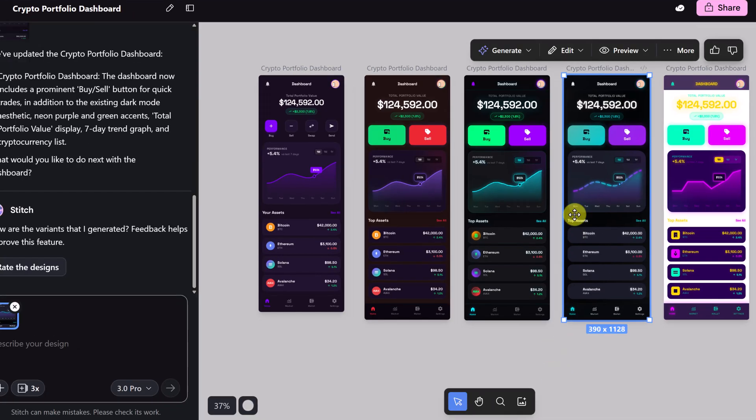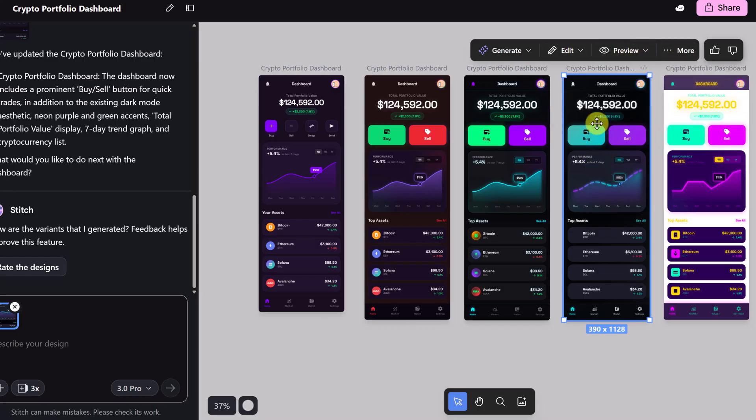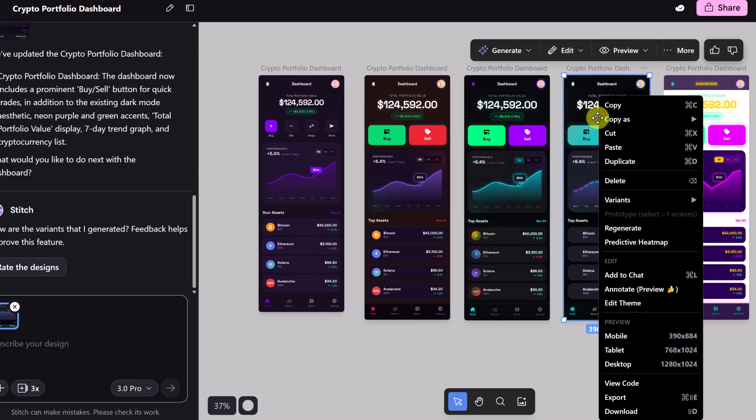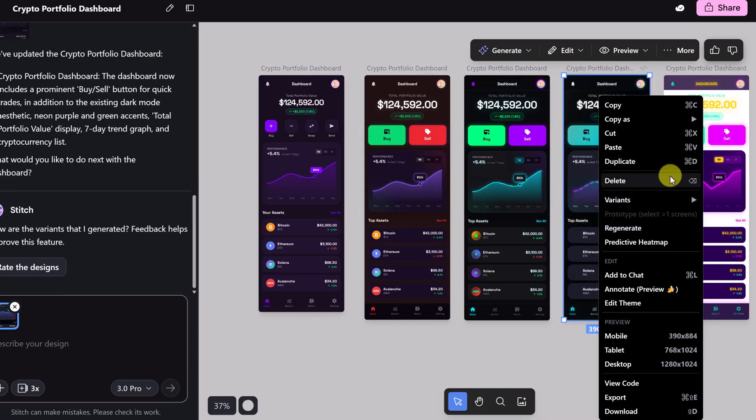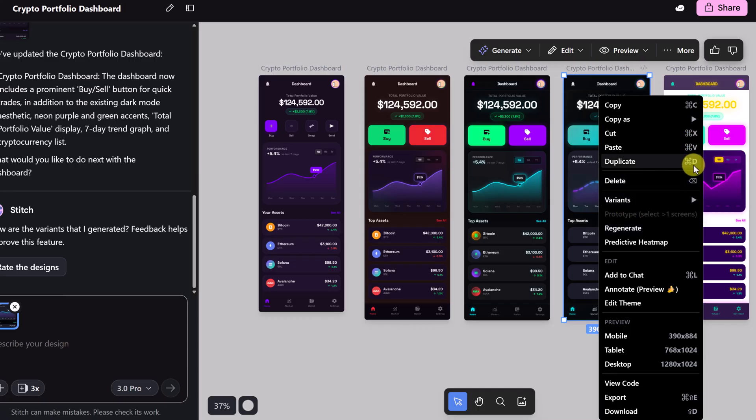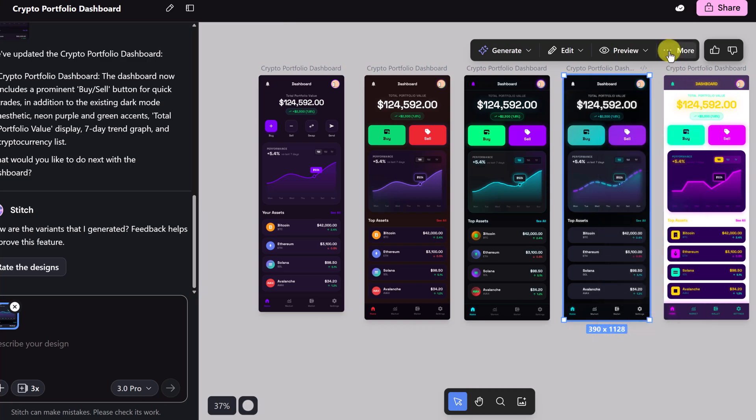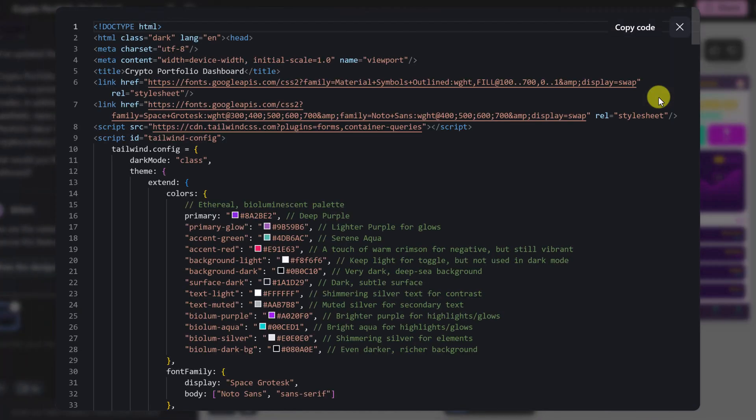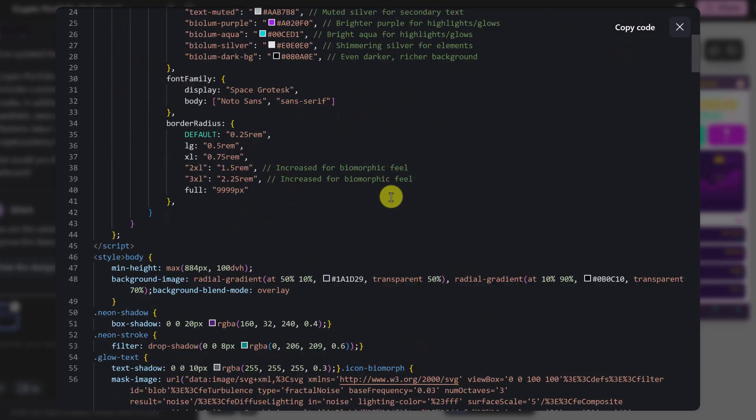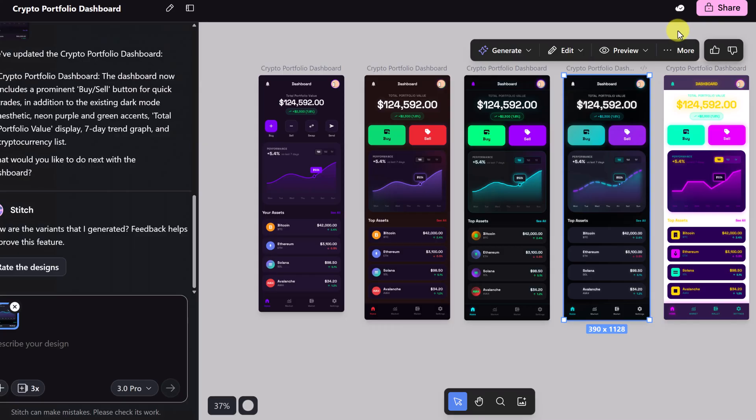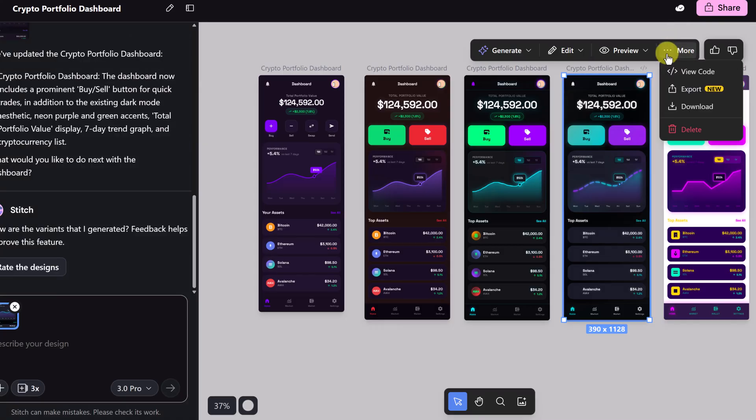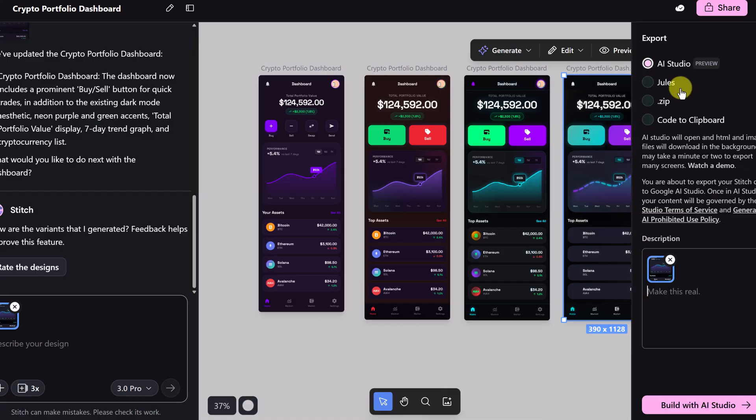Just a few quick tips for you. I've been showing you up top how you can make these different edits, but if you just right click on any of these you get quick access to all the same features and shortcuts. I do want to point out under the more here, this is where you can view the code and you can copy the code out from here. You can also export it or download it. Different options where you can export it even to AI Studio, Google AI Studio, Jules, Zip or code to Clipboard.